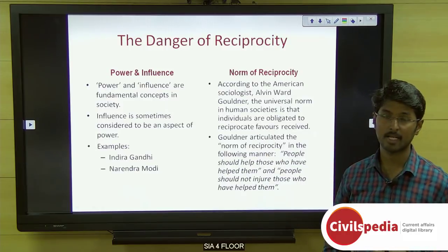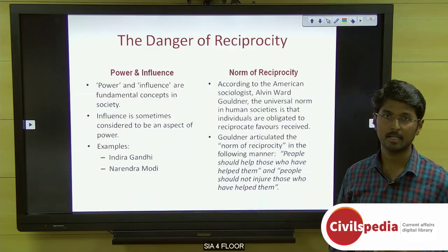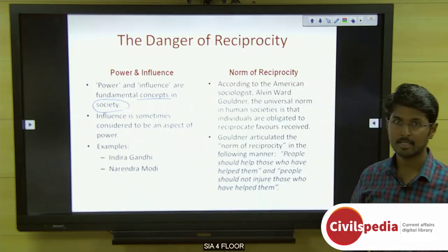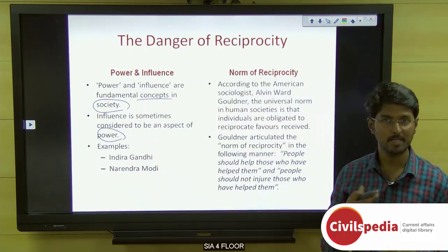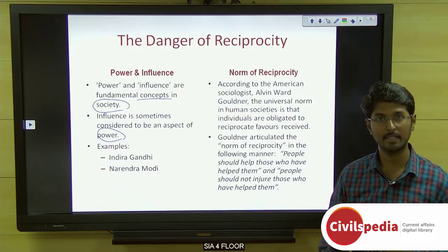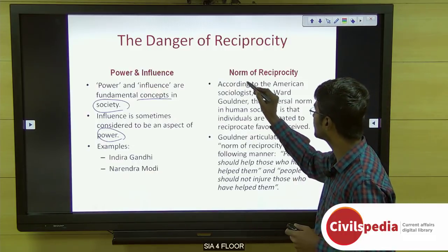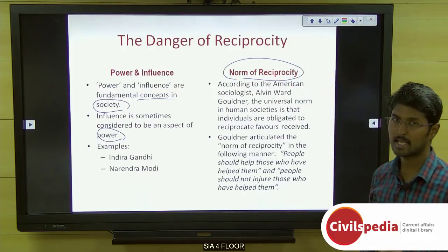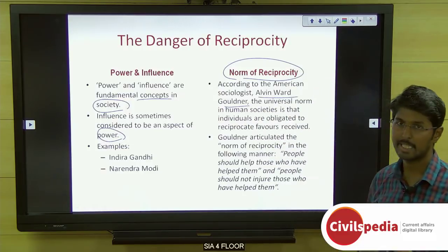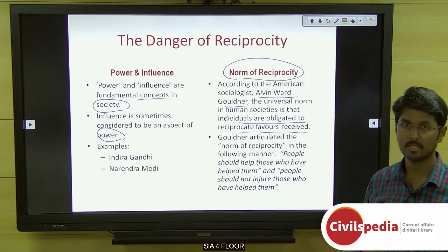The author discusses power, influence, and the norm of reciprocity. Power and influence are fundamental concepts in society; influence is an aspect of power, so powerful figures like Indira Gandhi and Narendra Modi are also highly influential. American sociologist Alvin Gouldner argued that the universal norm in human societies is that individuals are obligated to reciprocate favors received.